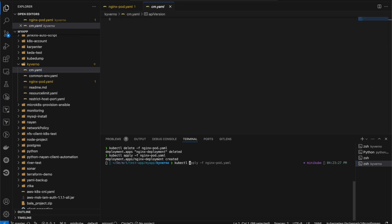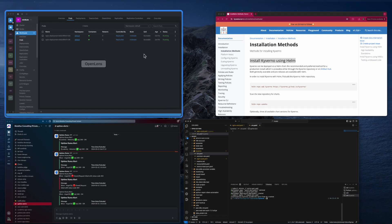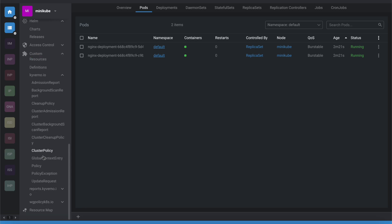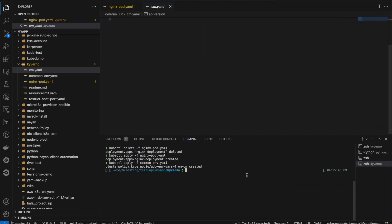To apply the policy, execute `kubectl apply -f common-env.yaml`. Looking at the cluster policy in the cluster definition, you can see a new policy has been created: 'add env vars from common config'. This policy is now auditing.